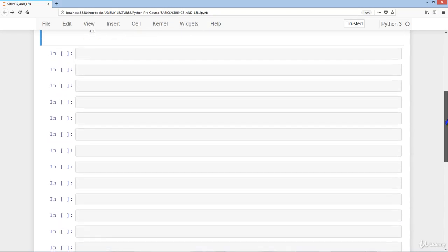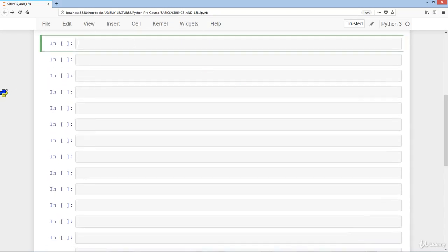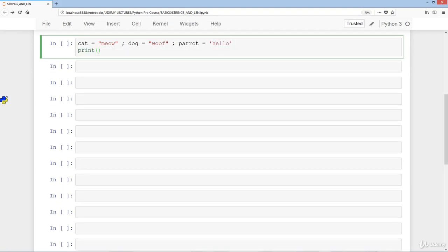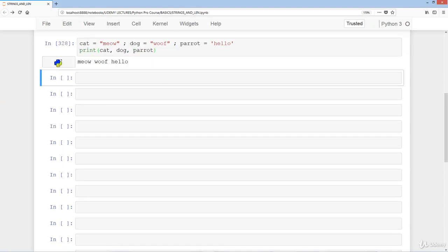So we'll start with a simple example: cat equals 'meow', dog equals 'woof', and parrots equals 'hello' using single quotation marks. Then we print cat, dog, and parrots, and as you can see we have the output of all three — note there are no actual quotation marks around them.